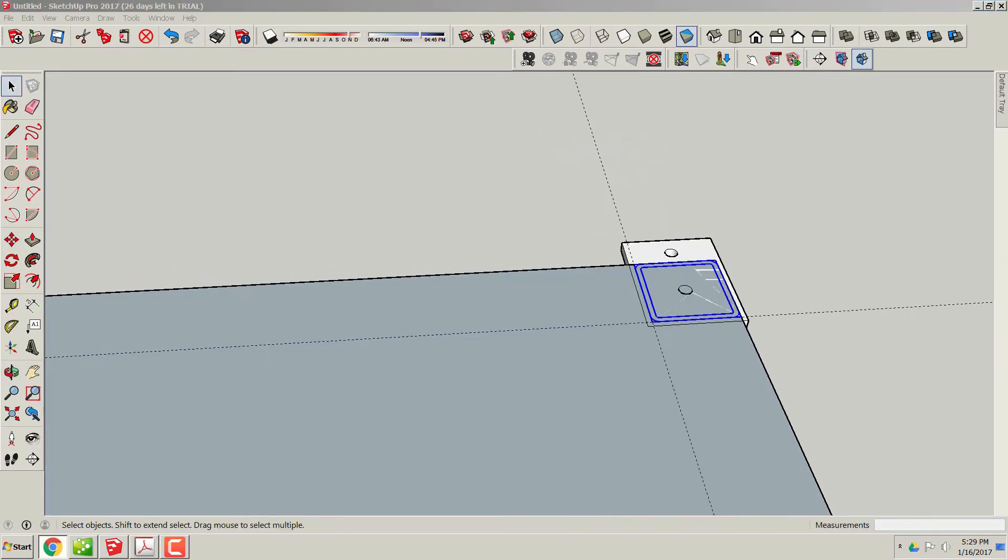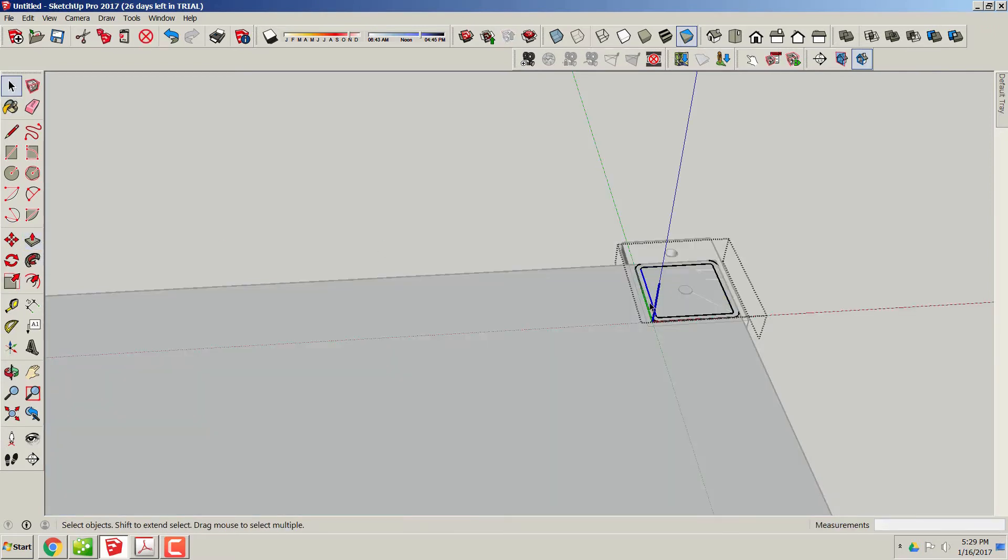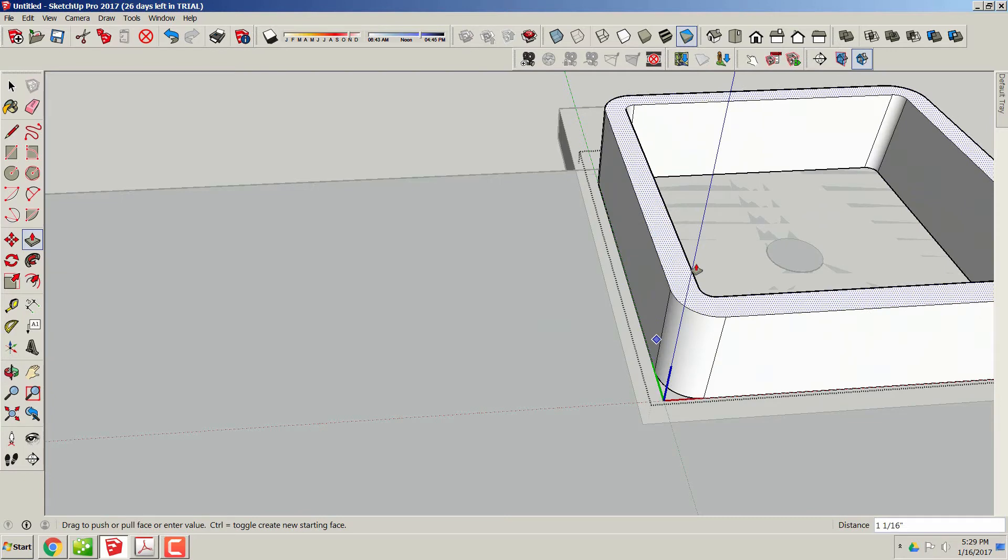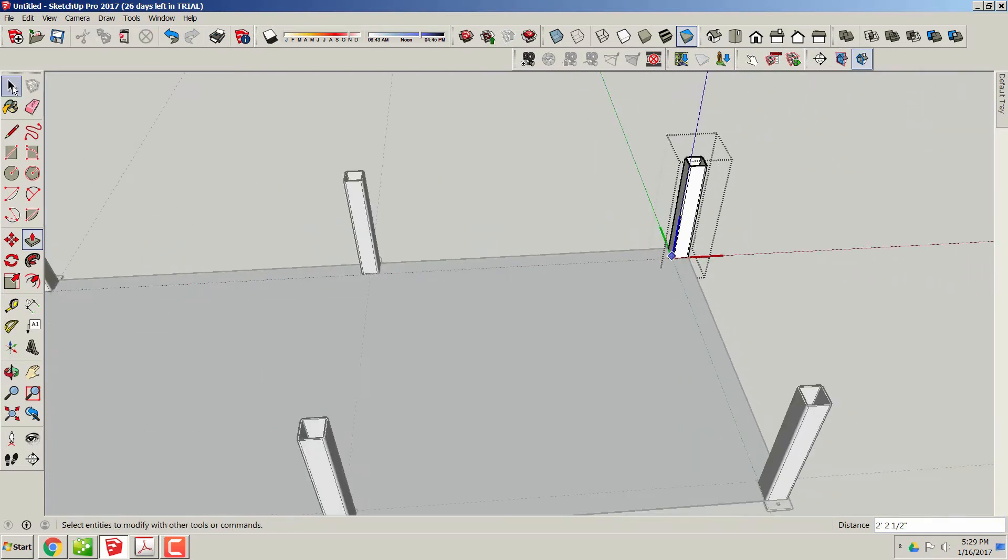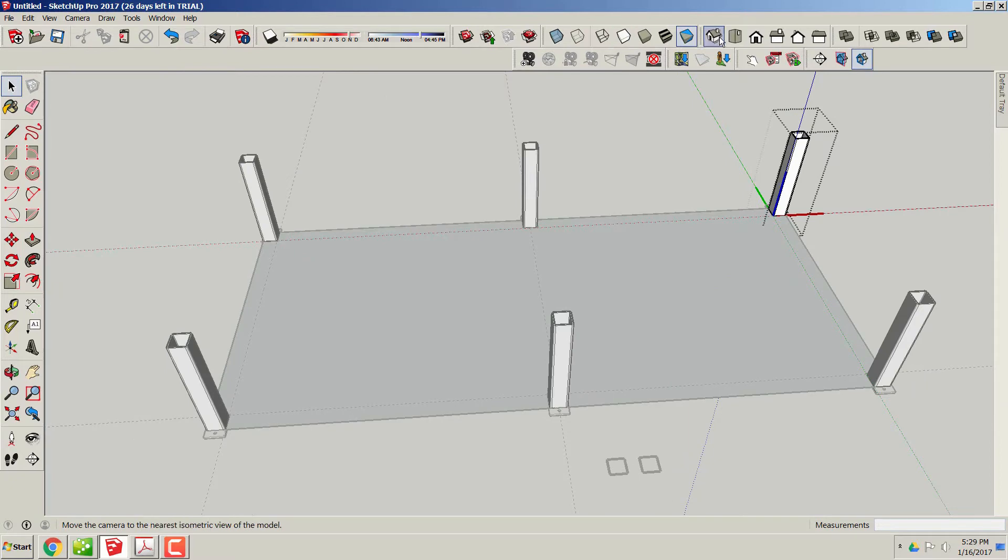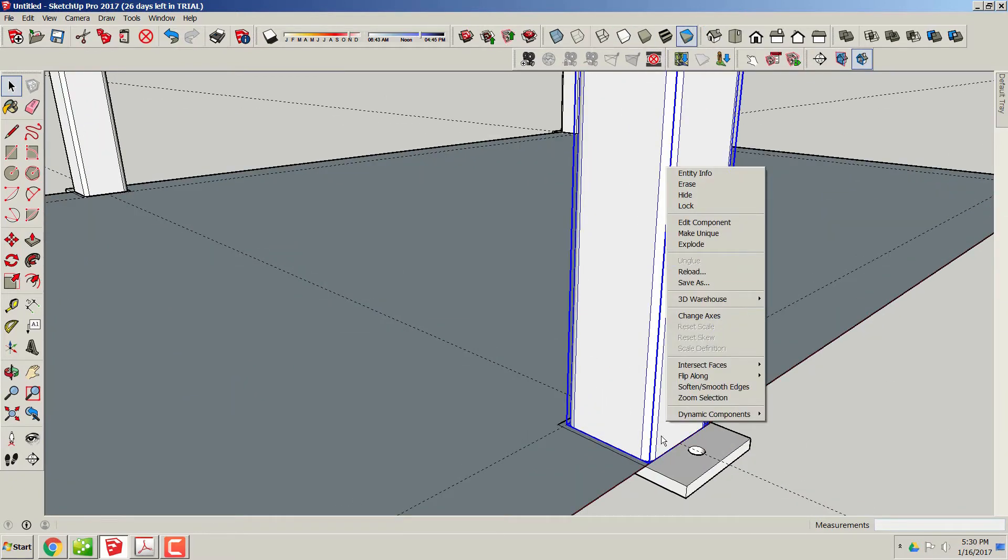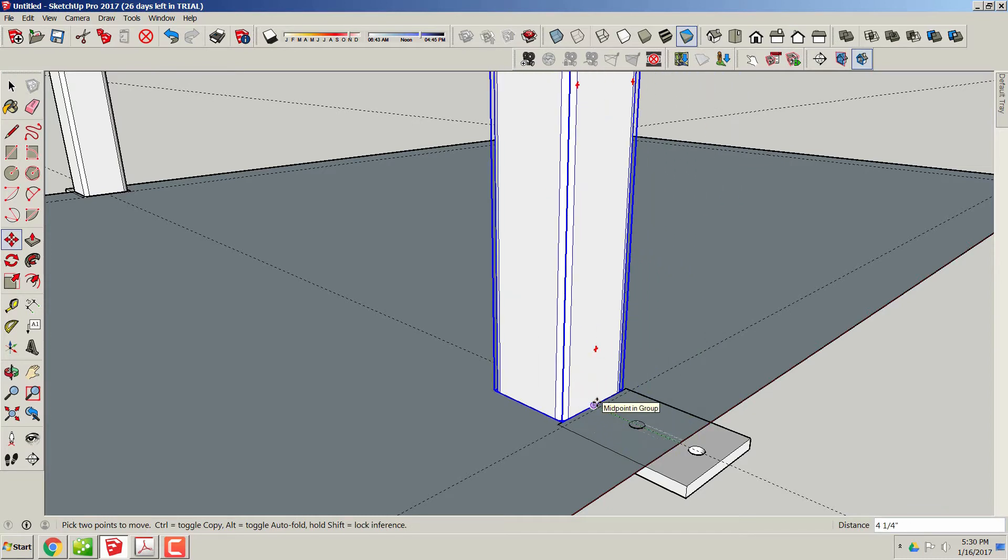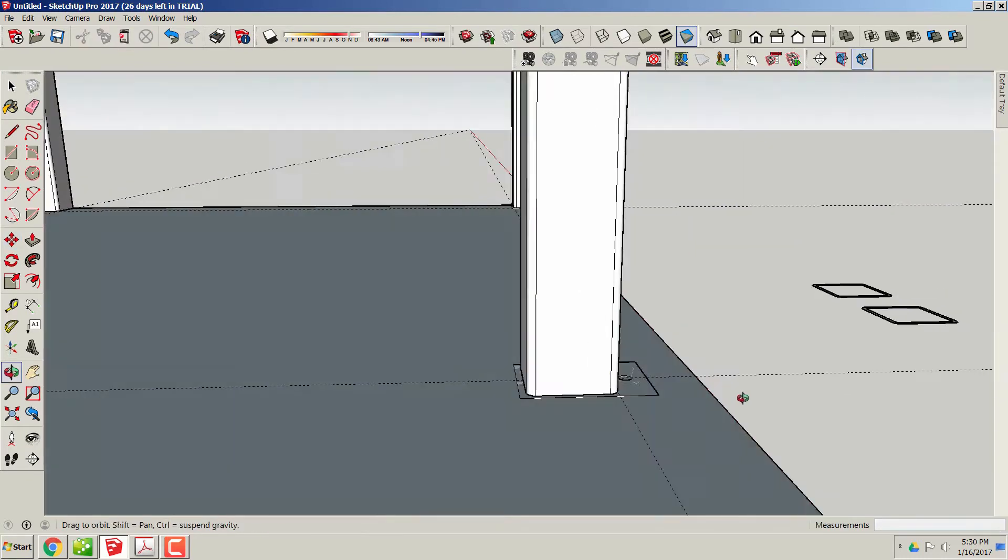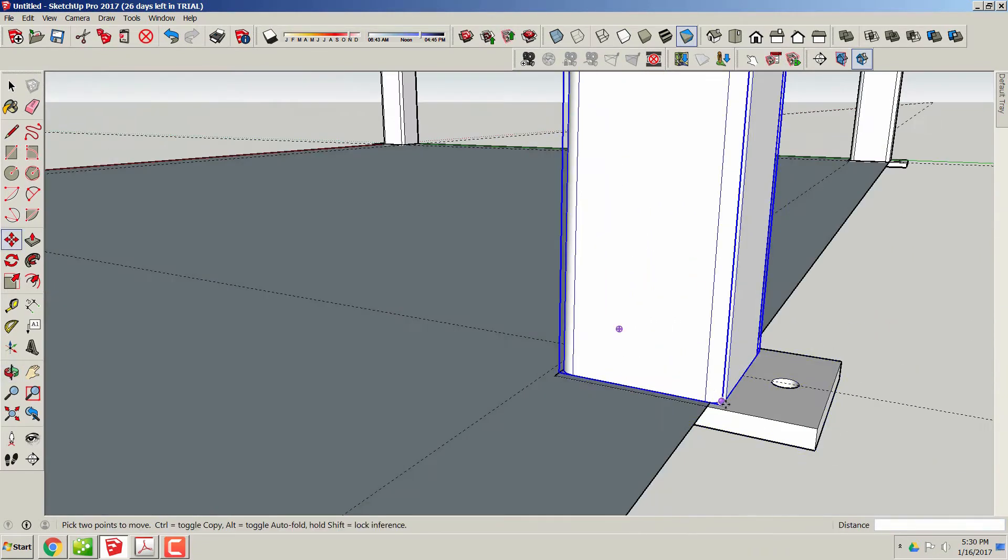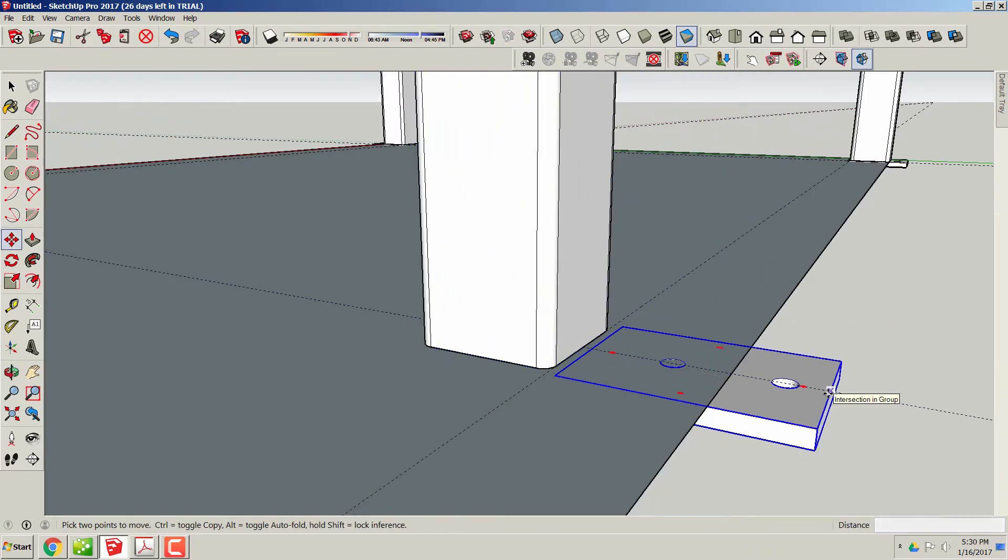So now we'll go to one and we'll do the push pull or extrude command, pull all these up. This overall machine will end up being 32 inches off the ground to the table top.